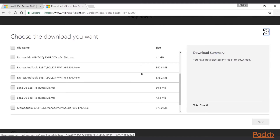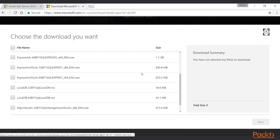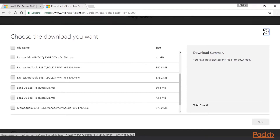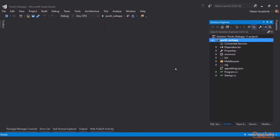I already did that, so I can connect to my local SQL Server instance which is running here. If you did that, you can go to your Visual Studio and see our packed web app which we've been working on so far. The first thing we need to do when we want to work with SQL Server and Entity Framework Core is to install Entity Framework Core.